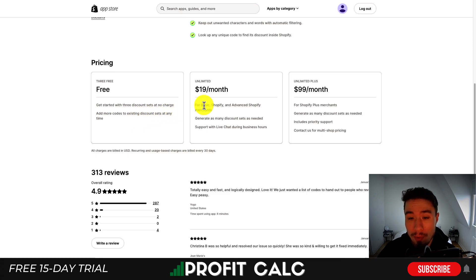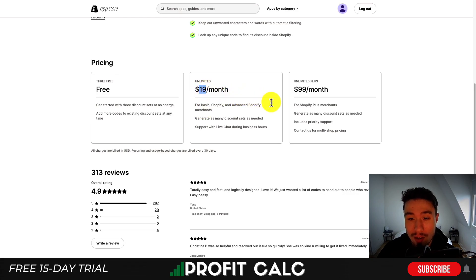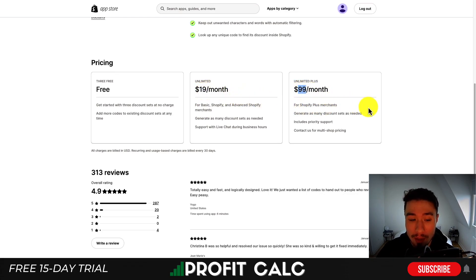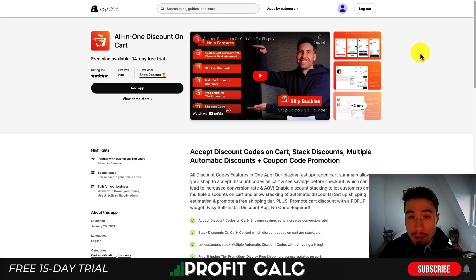Then you can move up in price depending on the type of Shopify plan you're on. On the basic plan it's going to be $19 and on the plus plan you're going to be on the $99 a month. In terms of reviews this has an excellent 4.9 stars with 287 five-star reviews.